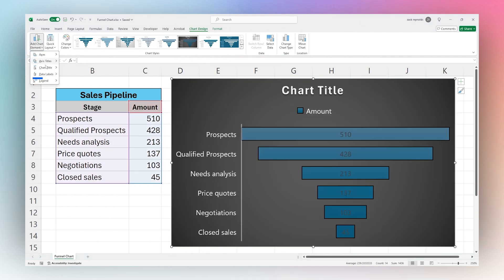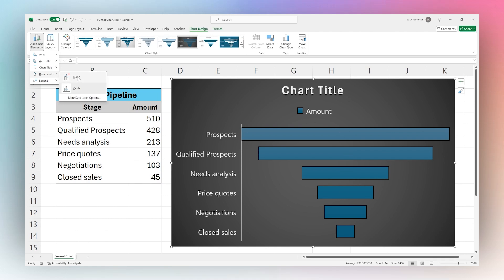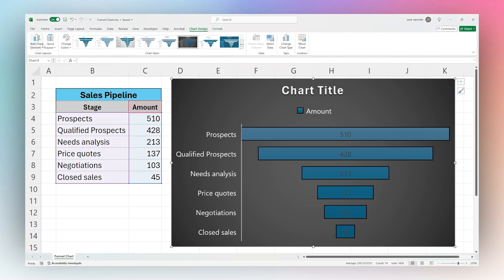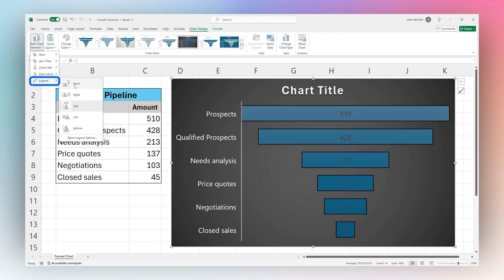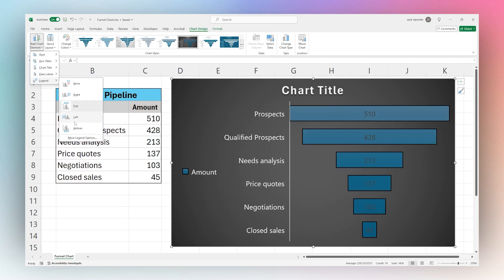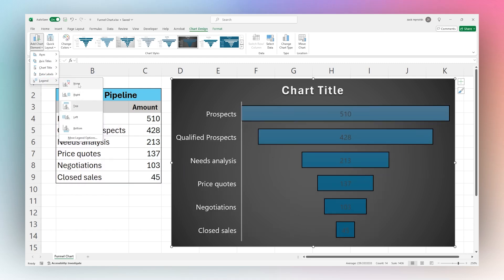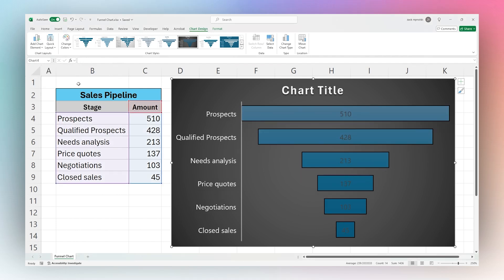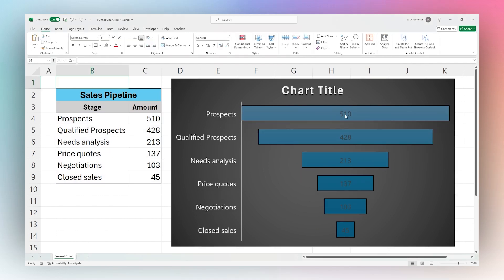You can go over here to chart elements and quickly adjust these. For example, if you want to toggle the data labels on or off, you can do that here. You can also do things like get rid of the legend. In this case it's probably not super relevant, so we'll go ahead and go to none.